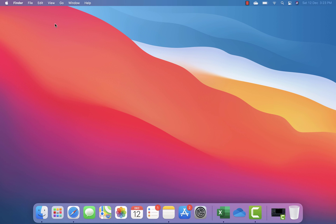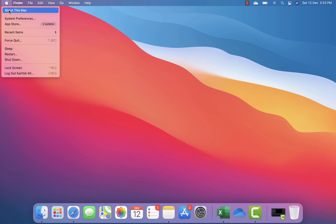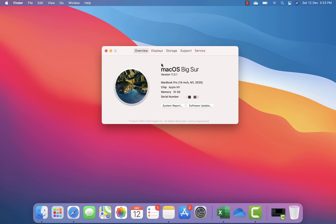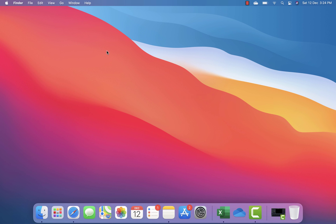As you can see in my earlier video, I was talking about the new MacBook Pro I bought. The configuration I have is macOS Big Sur, a MacBook Pro 13-inch, the Apple M1 chipset, and 16 GB of memory. This is the latest and greatest setup I'm using.